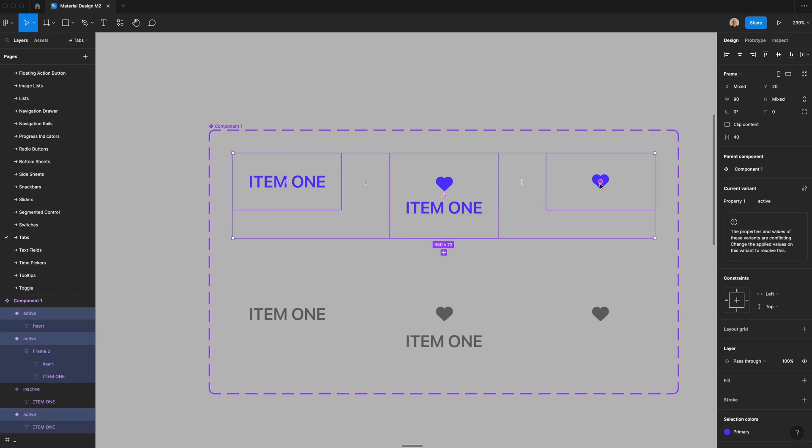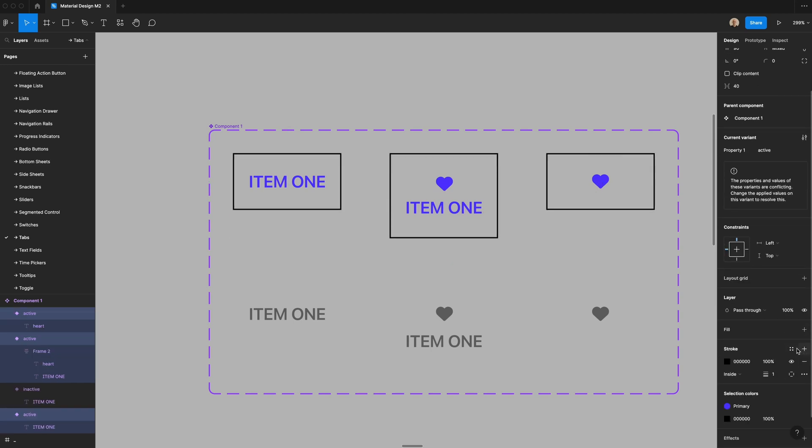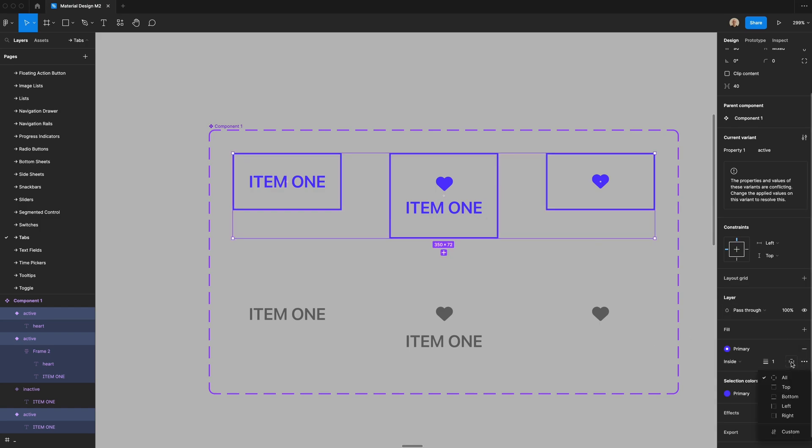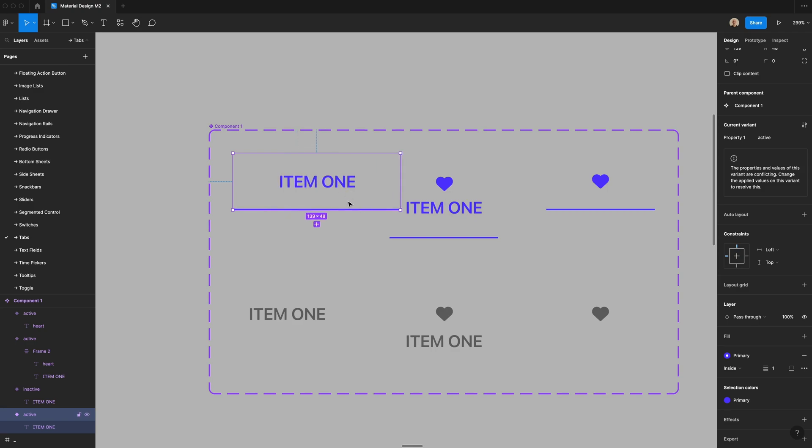One thing that I forgot to do here is add that divider at the bottom. So let's go to stroke and we're going to change this to be that primary. And then rather than it being all the way around, I'm going to click on this little box here and go to bottom, so that way it only goes to the bottom. You can see if I resize this, it will both stay centered and the line will take up the entire width of the element.